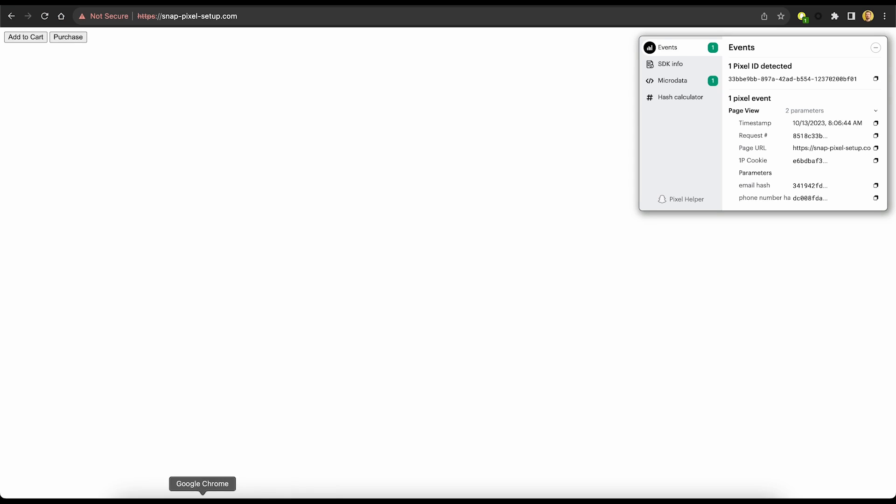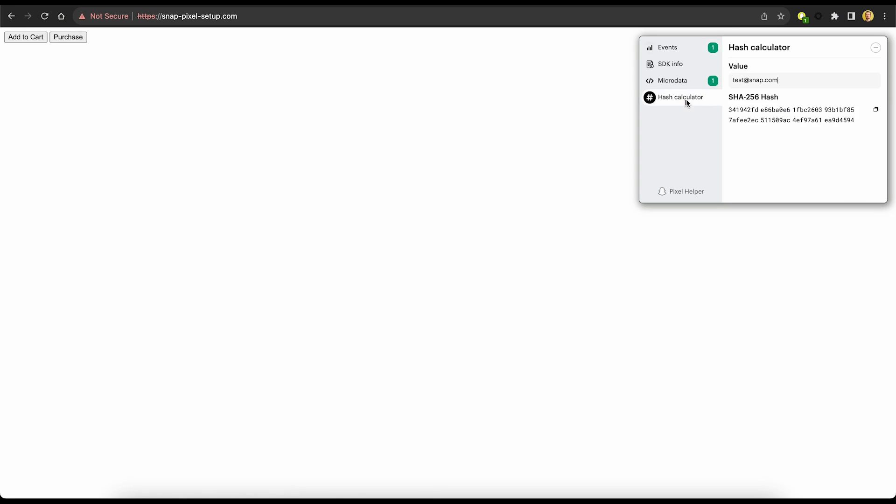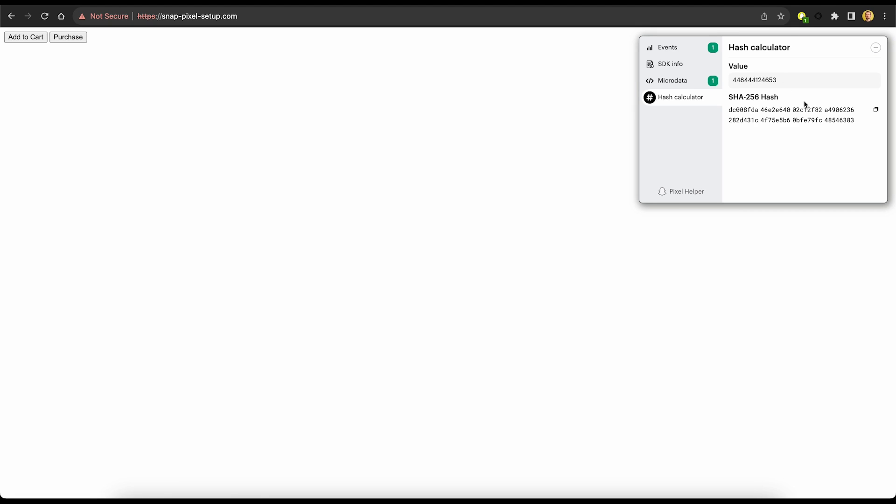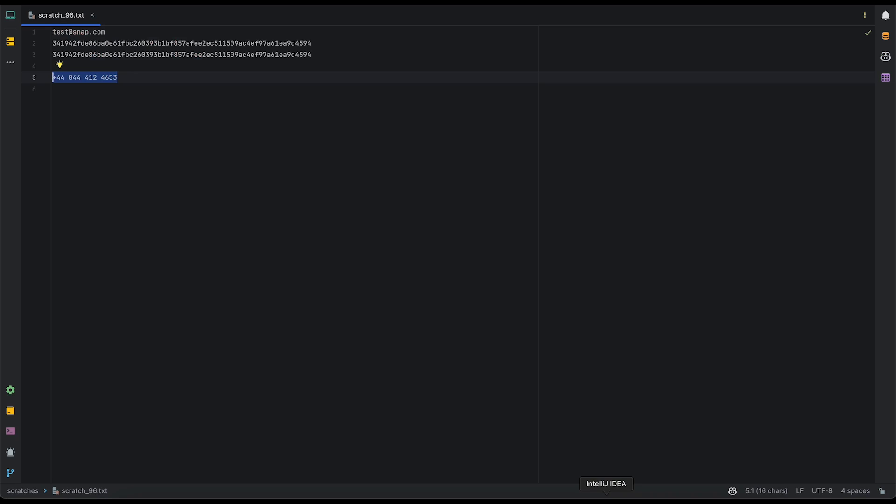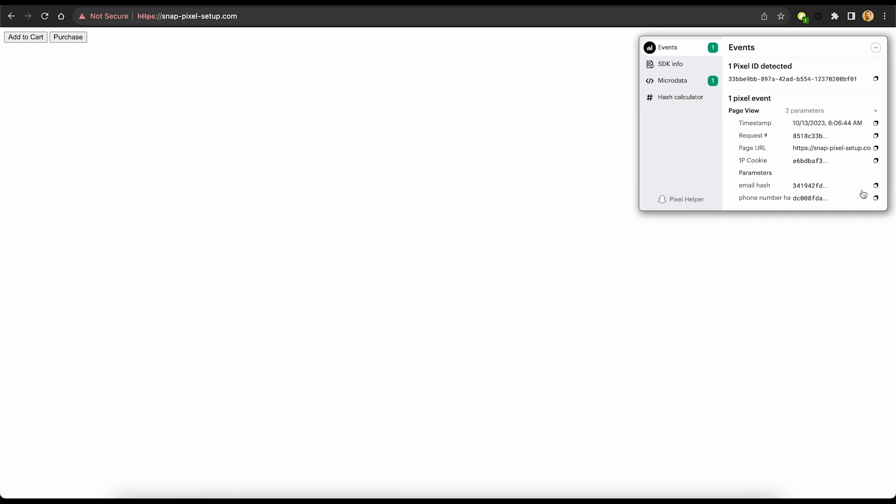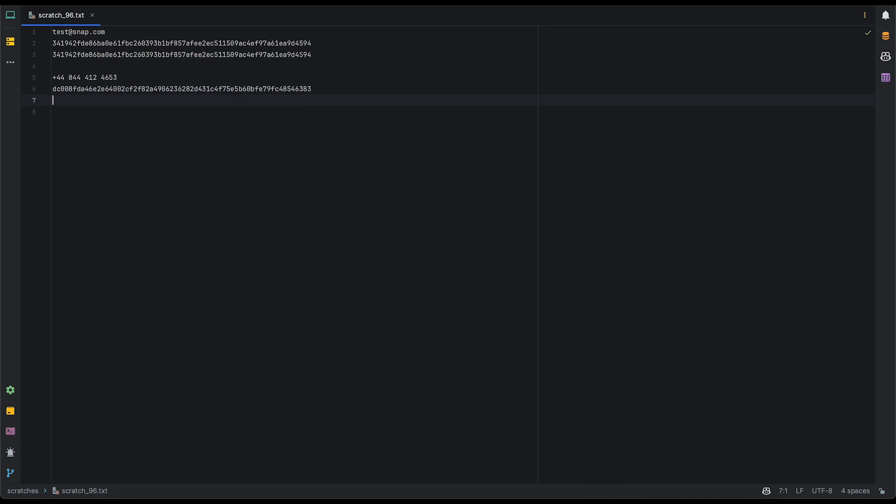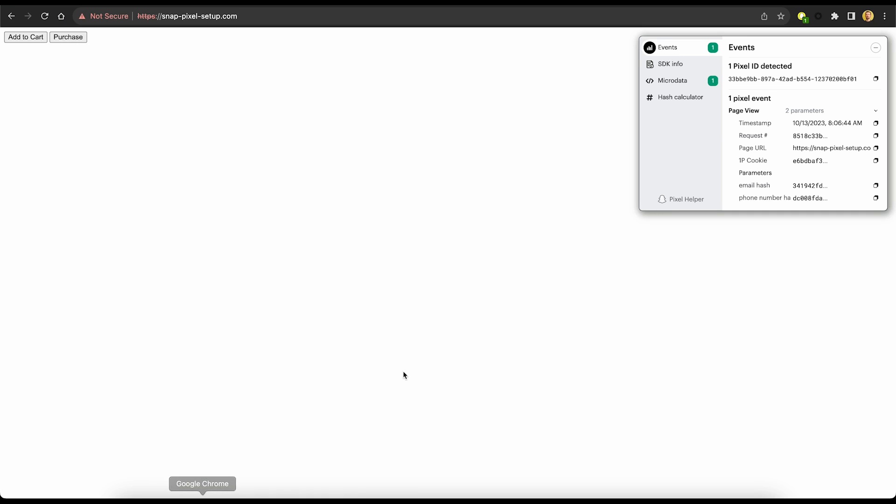Let's do the same thing for phone number. So we'll paste in our phone number, but again, after normalization, it looks like this. And we'll copy the hash, paste it here, and then go back, copy the hash from the event, paste it. And those match as well. So fantastic, we know that we are now sending the correctly hashed user parameters.